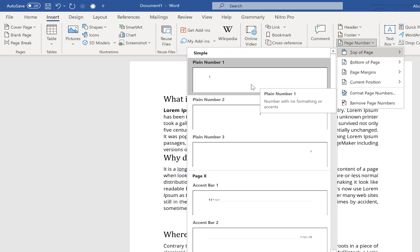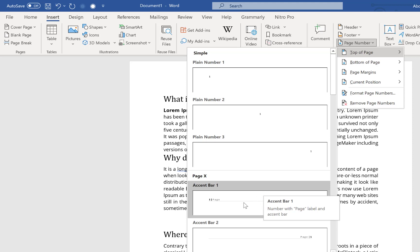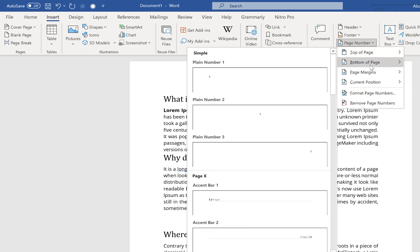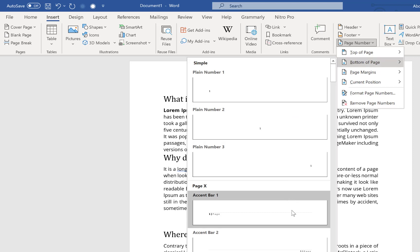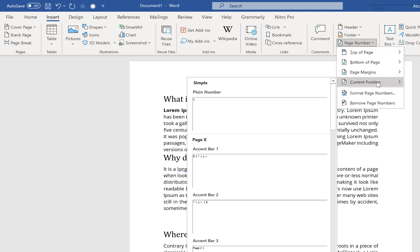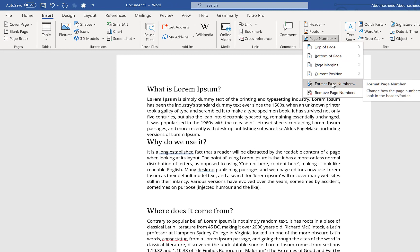You have options to insert page numbers at the top of a page in different positions: plain number styles at the center, left, right, and in text form. You can also place them at the bottom — bottom left, center, and bottom right. Additionally, you can place numbers along the margin, insert at the current cursor position, format them to a given format, or remove page numbers if you wish.